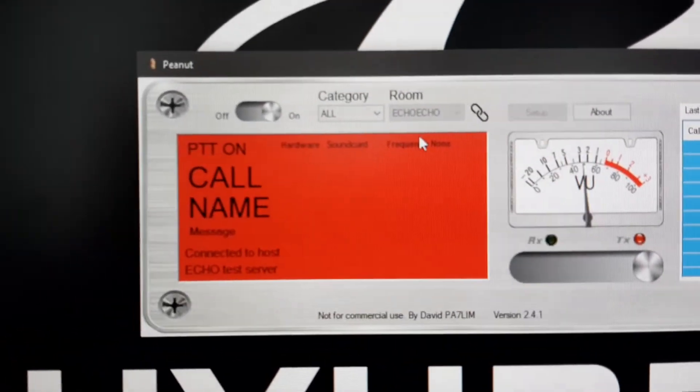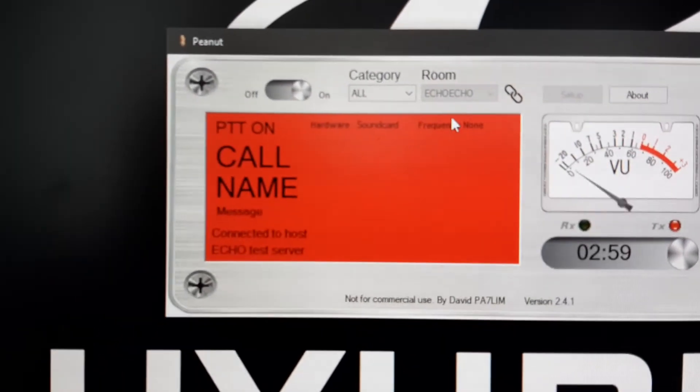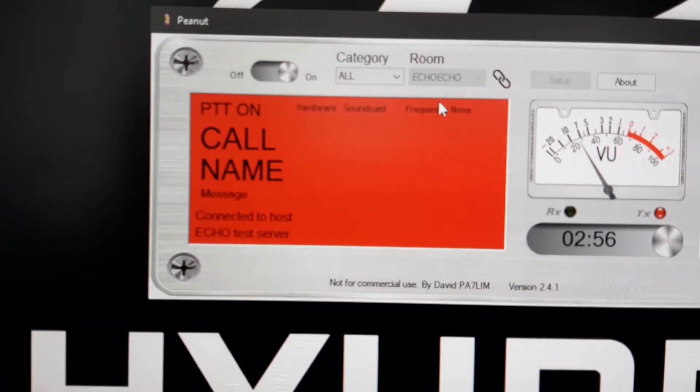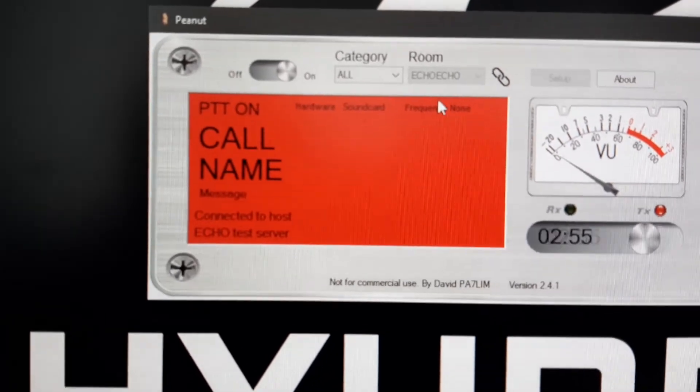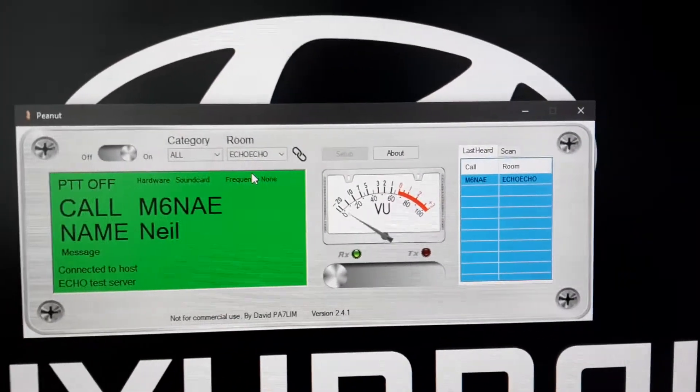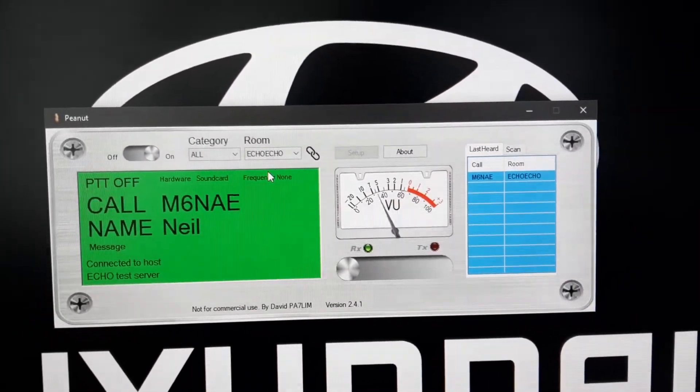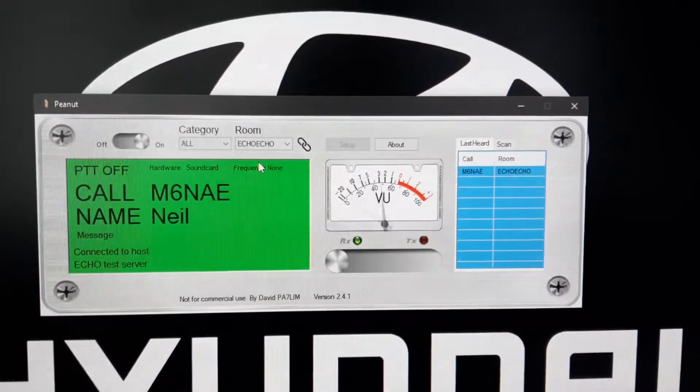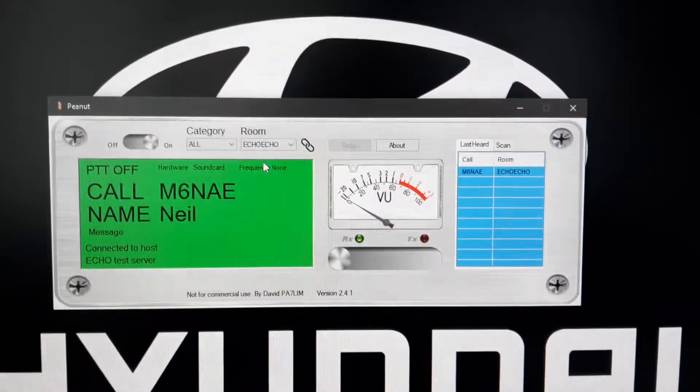This is Mic 6 November Alpha Echo doing a test call only.